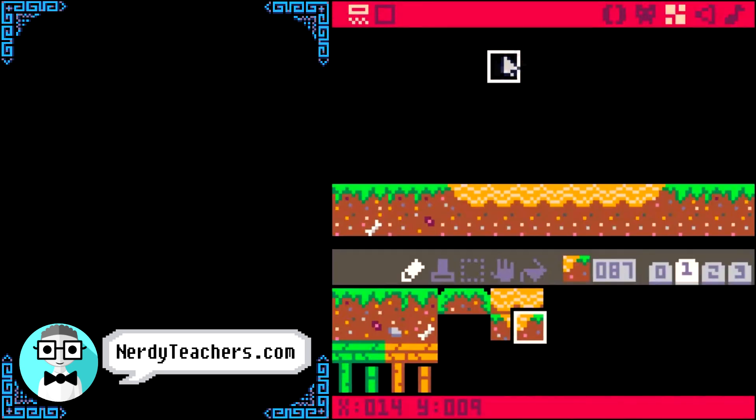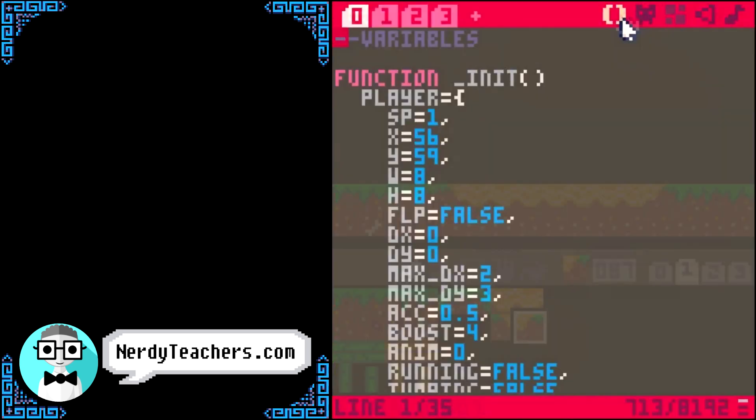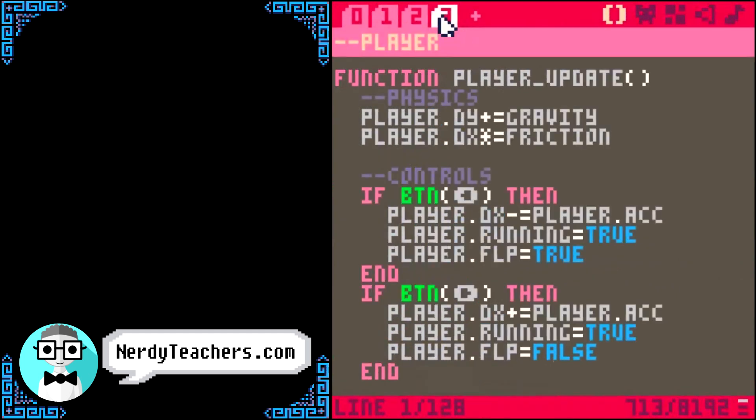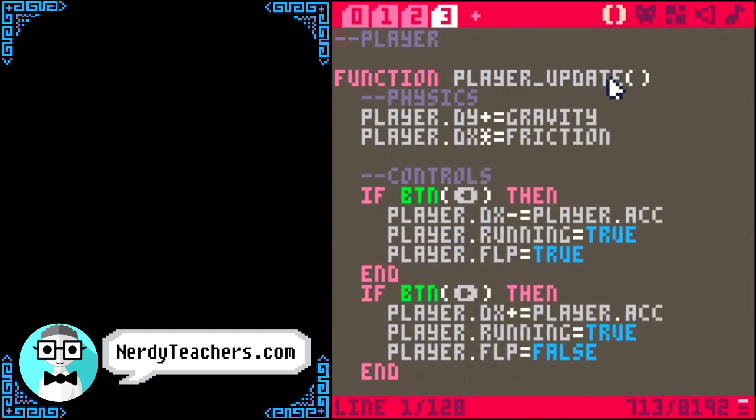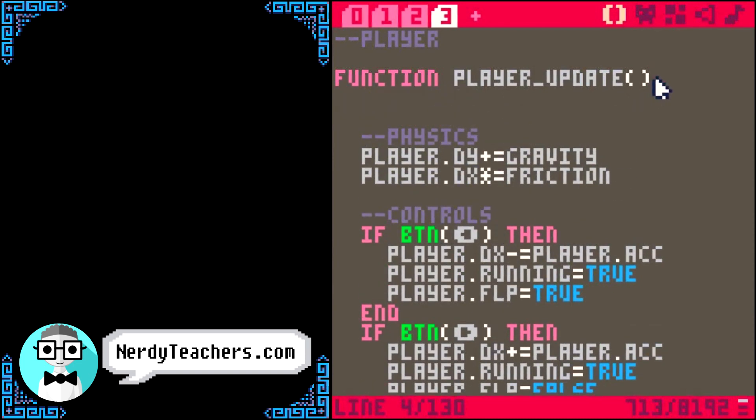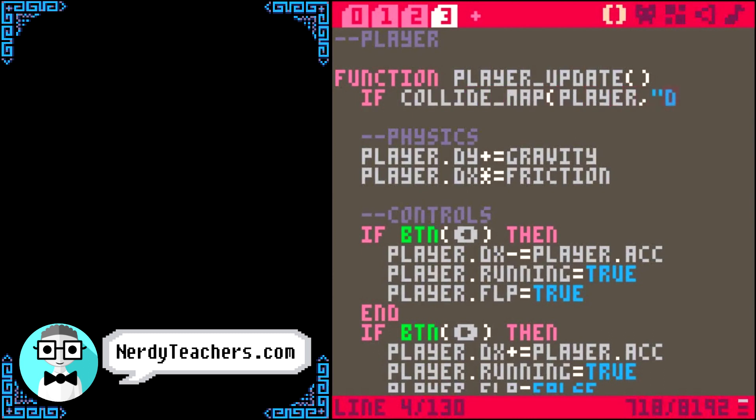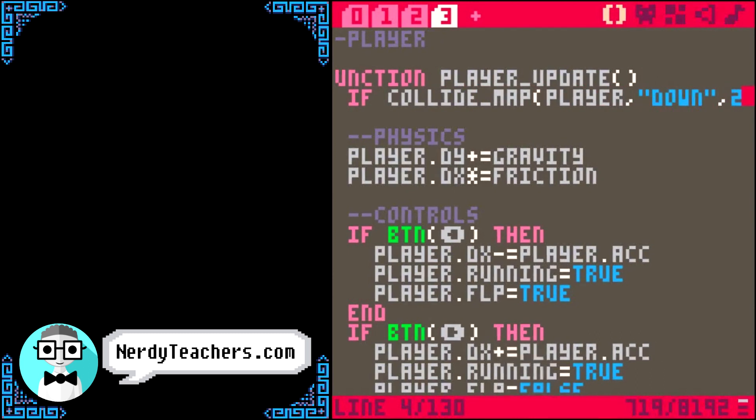And this is actually very easy. We'll do this at the very start of player update, before we apply friction to the player dx. Let's first check if the player is standing on sand. If collide map player, down, flag 2,